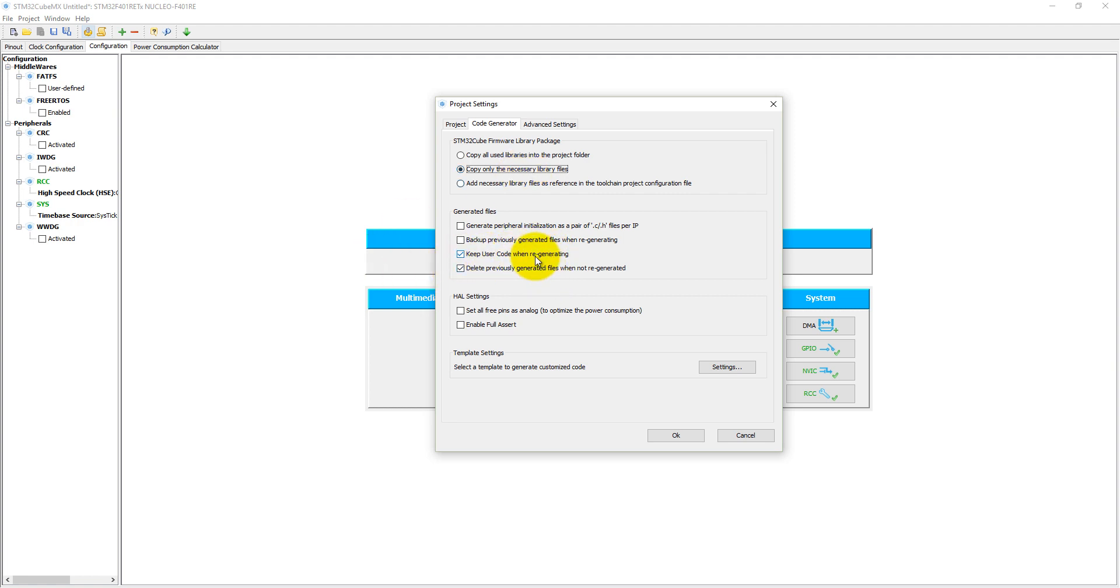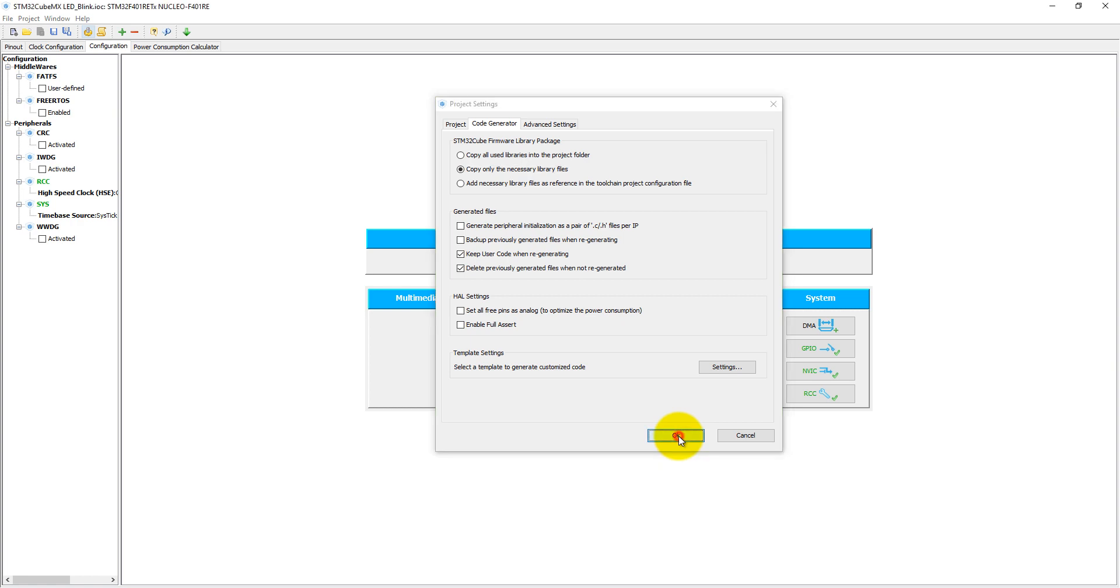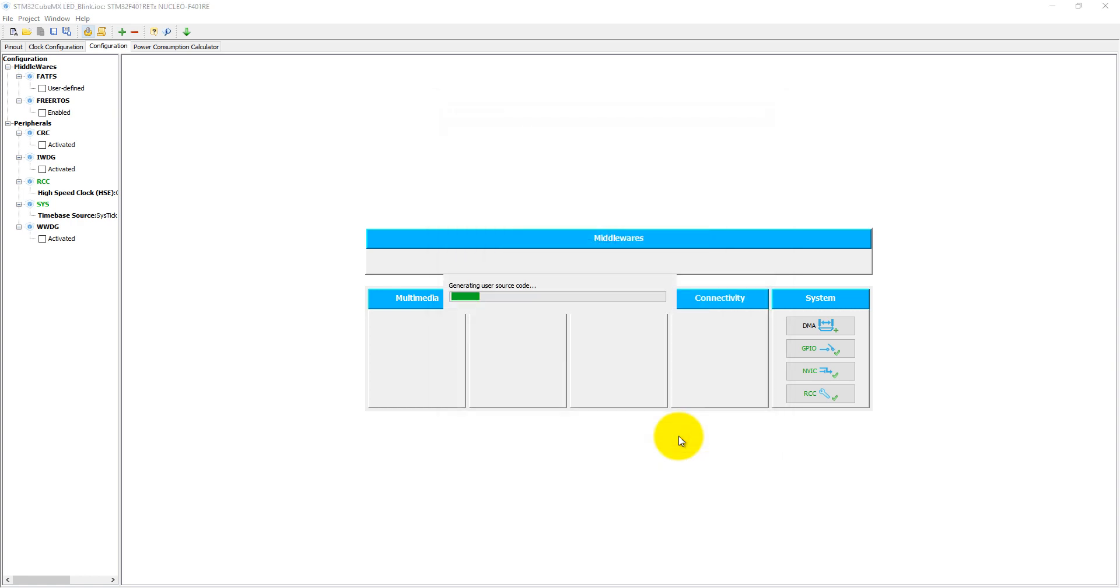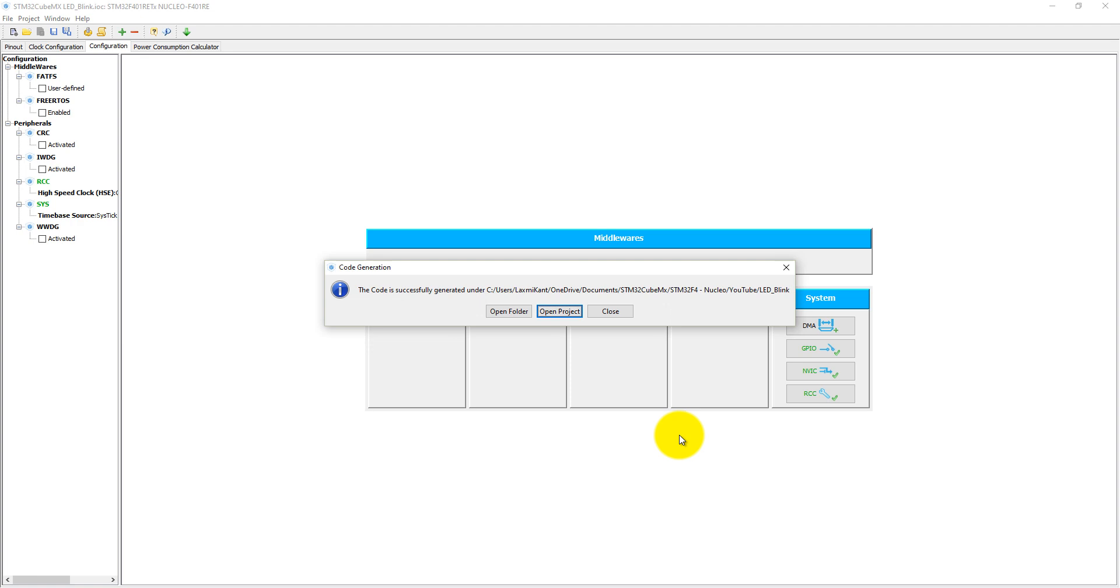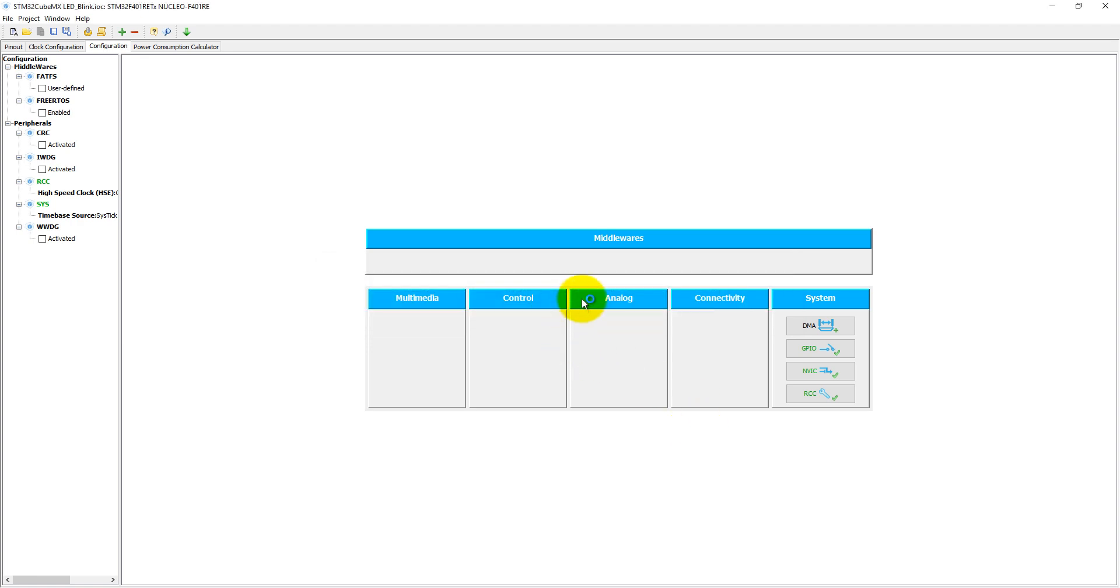In the code generator, select copy only the necessary HAL files and HAL libraries. Here, keep user code when regenerating—it will help you to modify your configuration project directly via STM32CubeMX without losing any user code in your Keil MDK tool. So click on OK. Now just open this project.